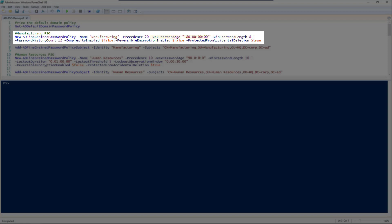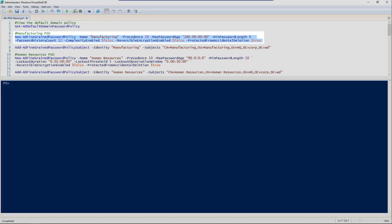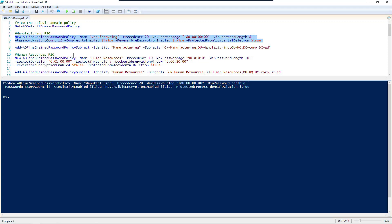There are the rest of our settings. Our complexity enabled, we set to false. Here's our first gotcha: reversible encryption needs to be explicitly set to false, because unlike the graphical interface, it will actually set your reversible encryption to true. And your protect from accidental deletion is set to false.